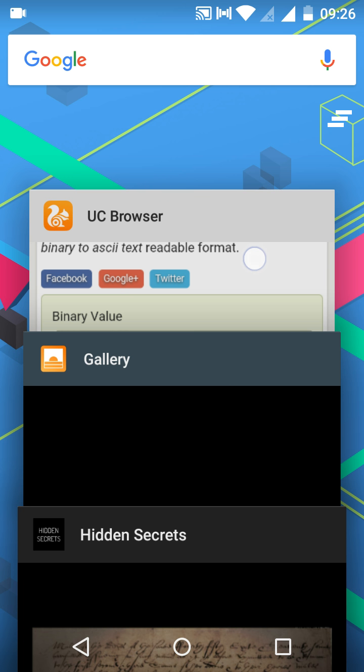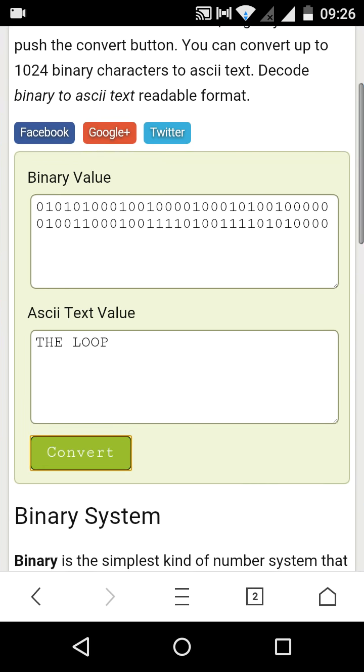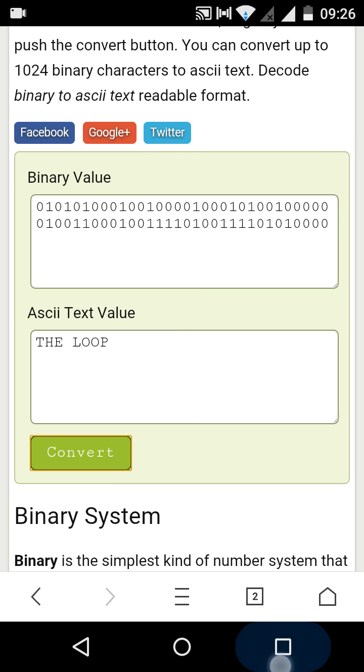So zeros and ones, it comes out to be zero one zero one zero, and that's how it goes. It's combinations of zeros and ones. So I have kept it ready, combination of different zeros and ones, and after converting it converts into the loop.